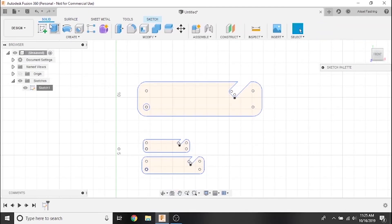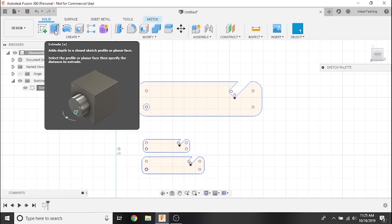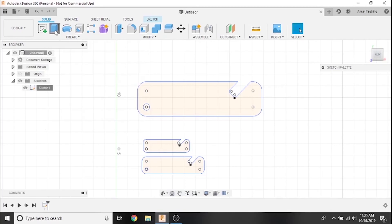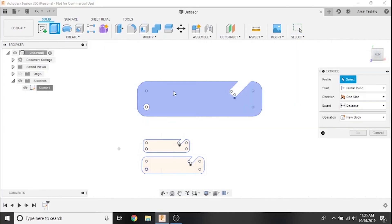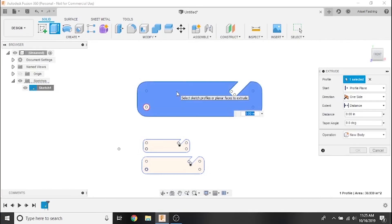The Extrude tool can be found right next to the Create Sketch button in the Solid workspace. Note that you can also use the hotkey E on your keyboard to pull up the Extrude menu. Next, click the profile of a completed 2D sketch. We'll use our larger bottle opener.